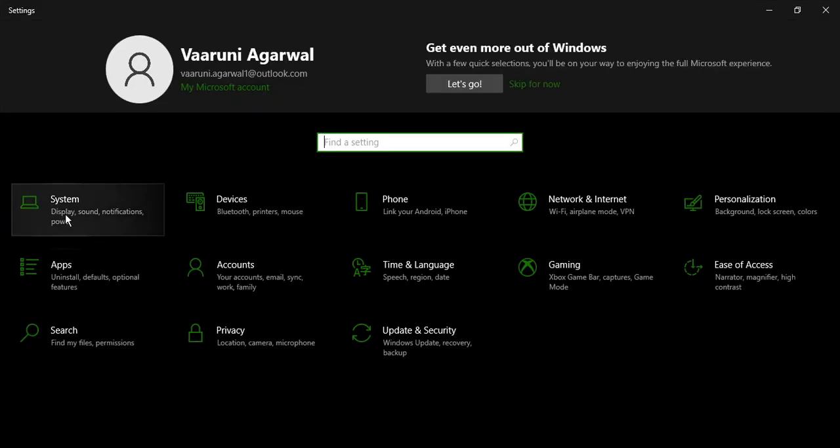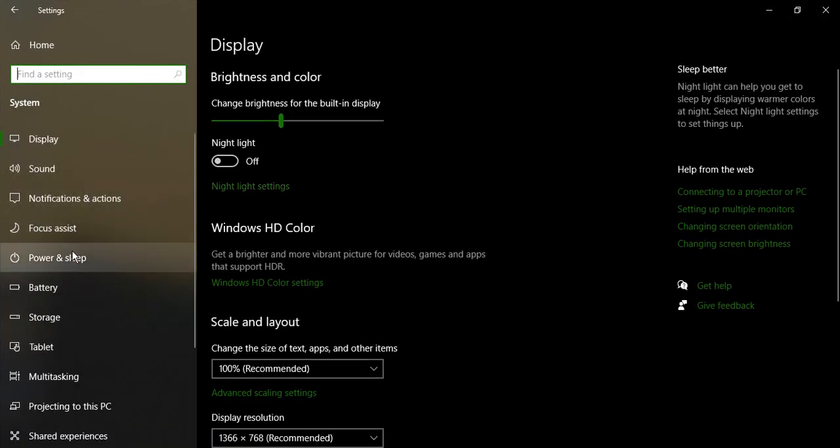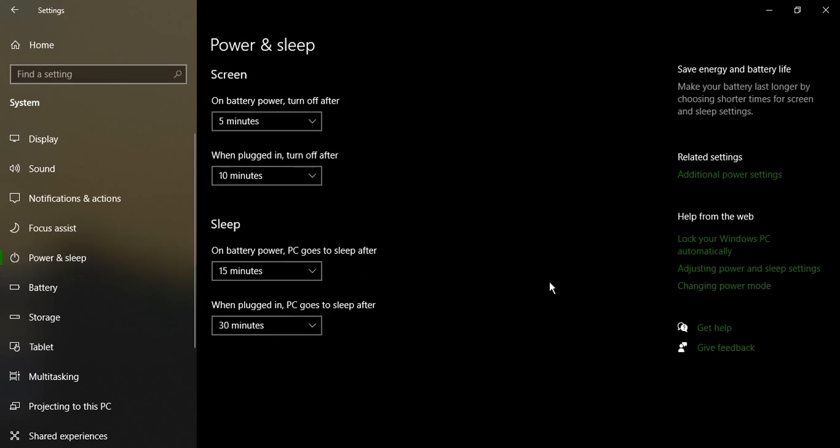Once the setting window appears, just click on system and from the left side menu, just select power and sleep.